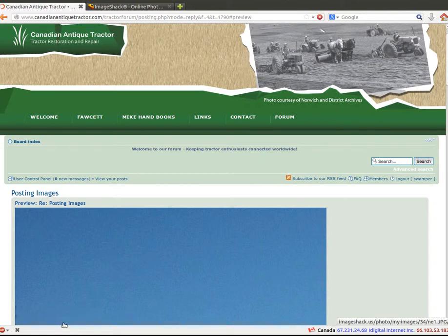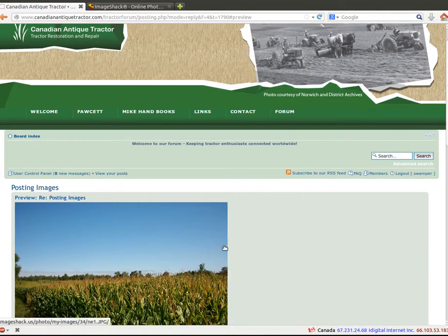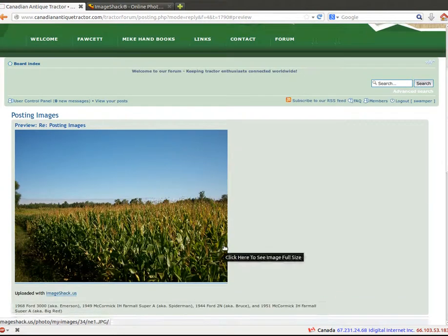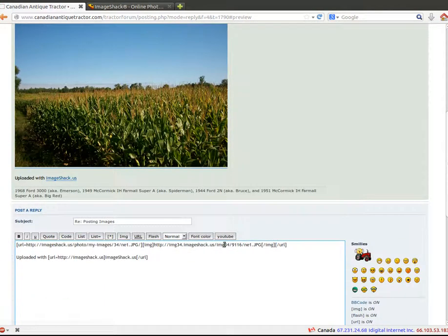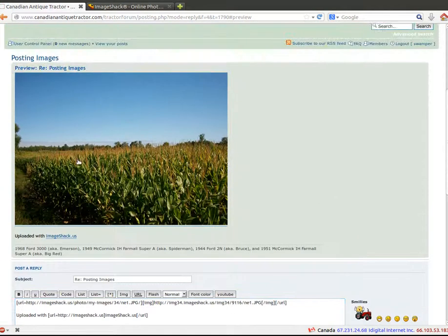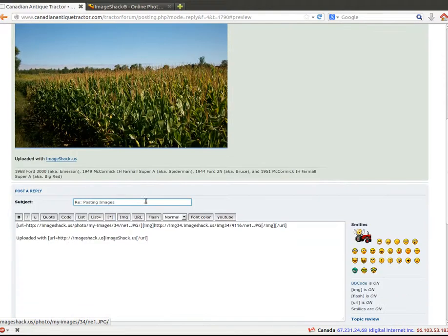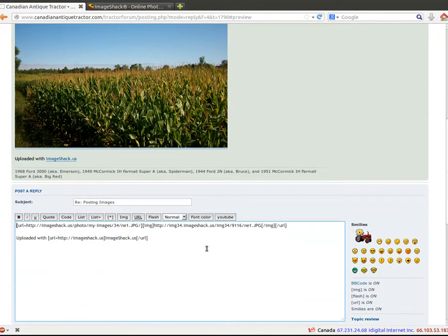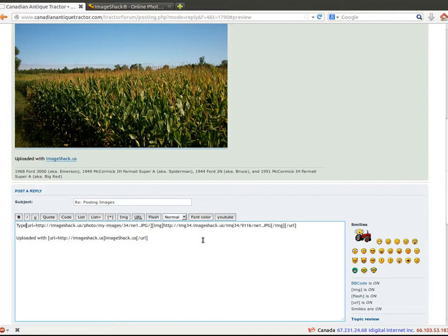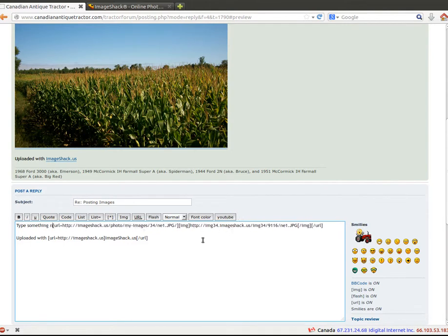It's resizing it right now. You can see down here it's still transferring the image. All right. So that's what our size will look like, our image now that it's on Canadian Antique Tractor. So if you want to put something in front of it, this is where you'll type something now.